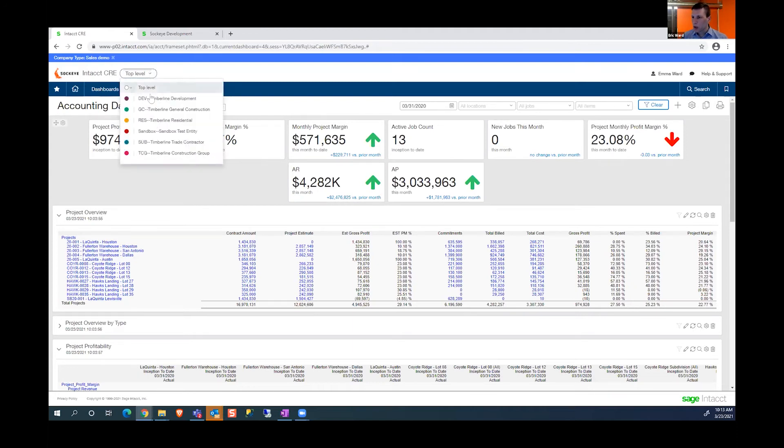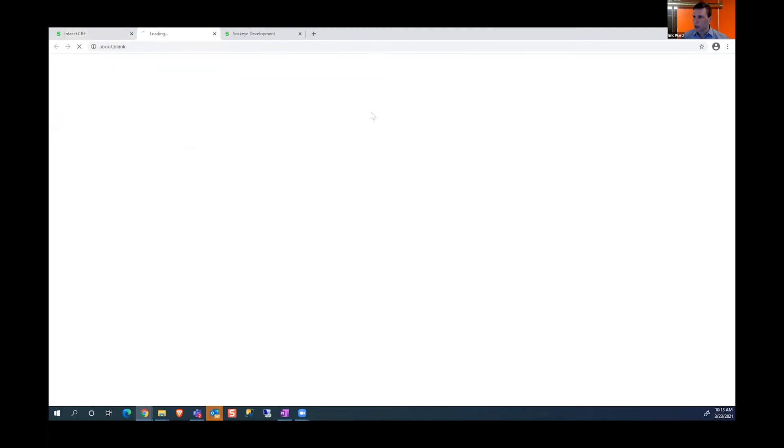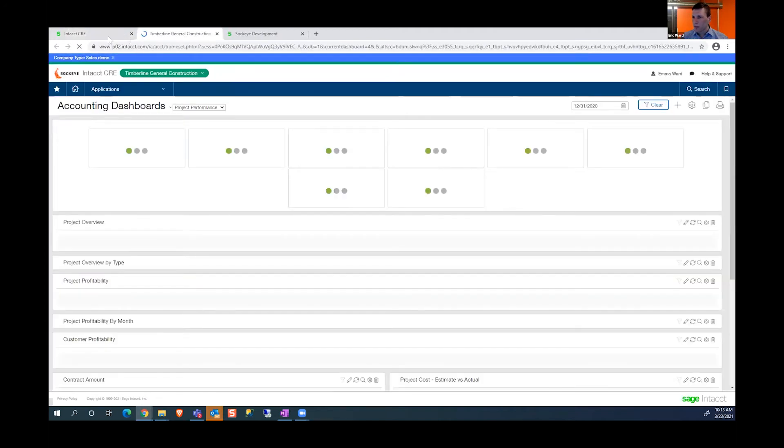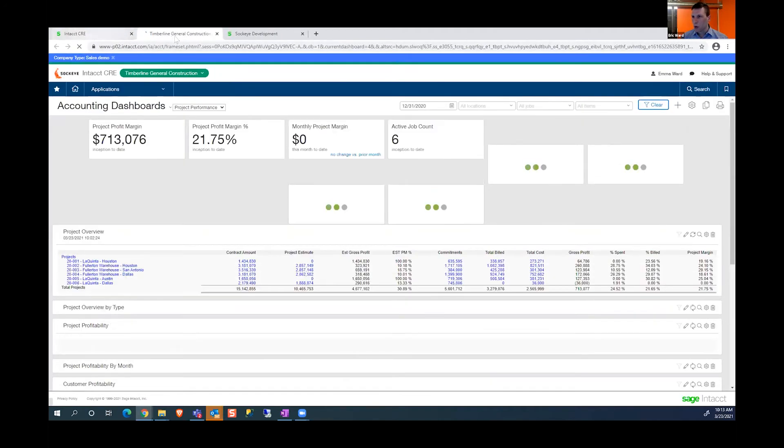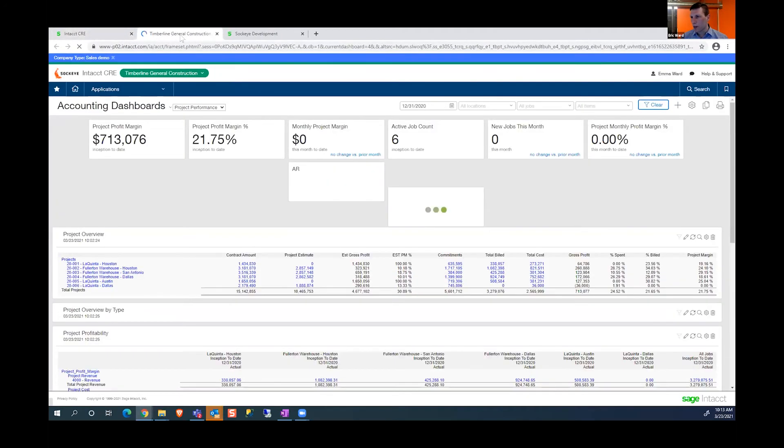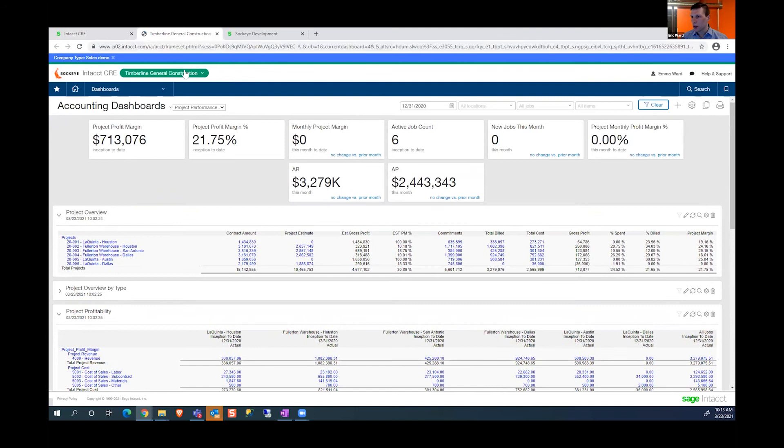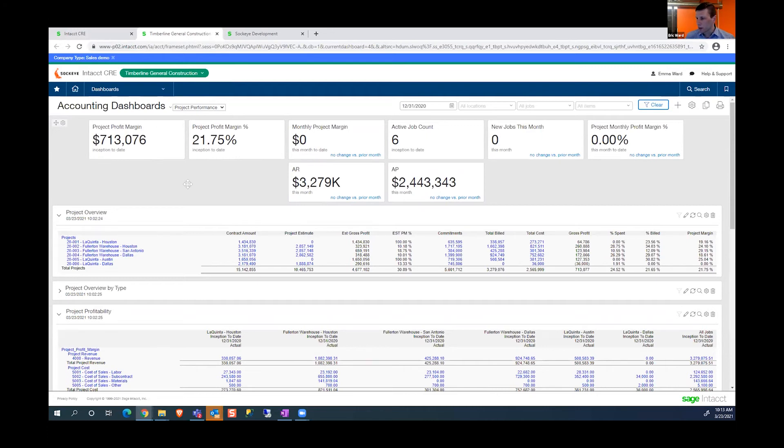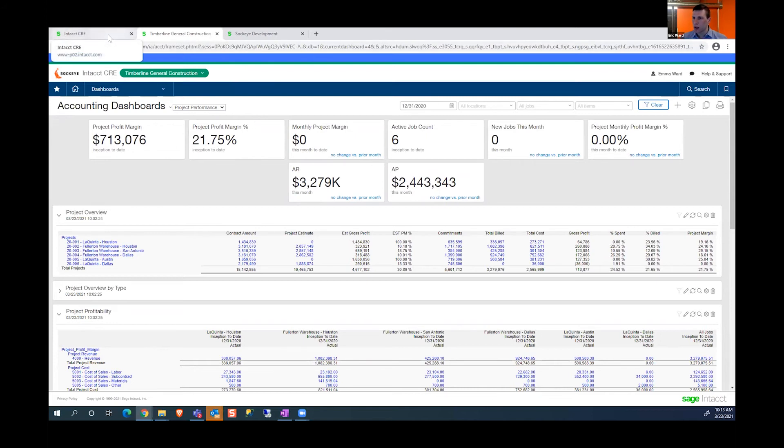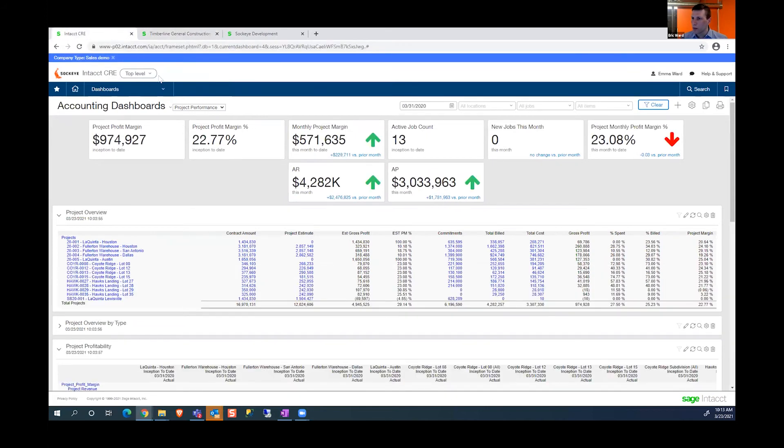If I want to switch to a different entity, I can simply select it from the dropdown. It opens another tab in my browser with that specific entity, and now I'm looking at the dashboard for that entity specifically. You can limit who has access to which entity as well.